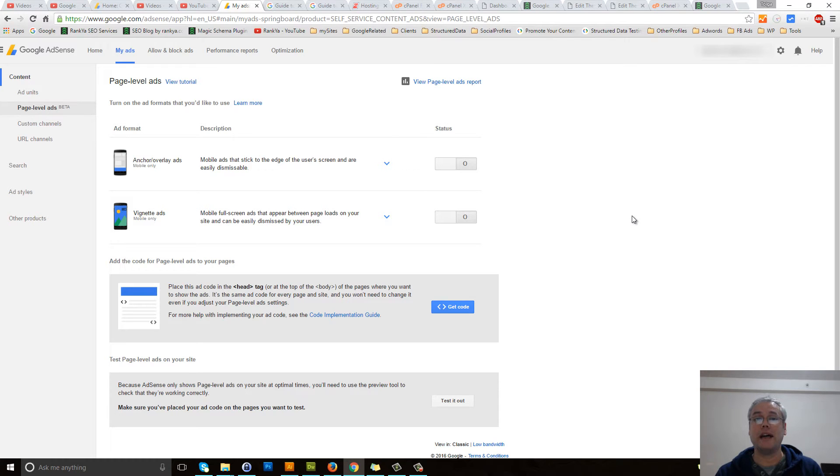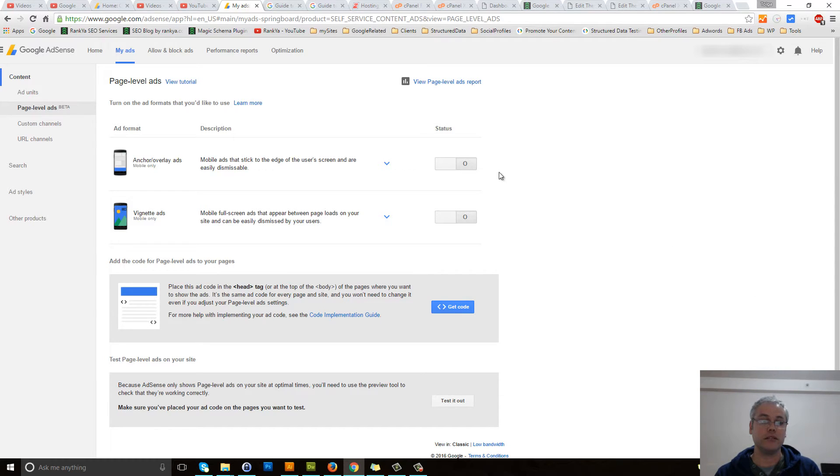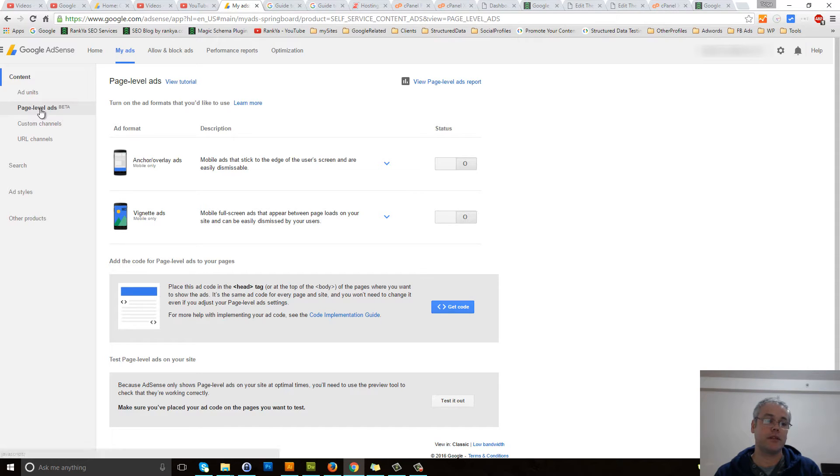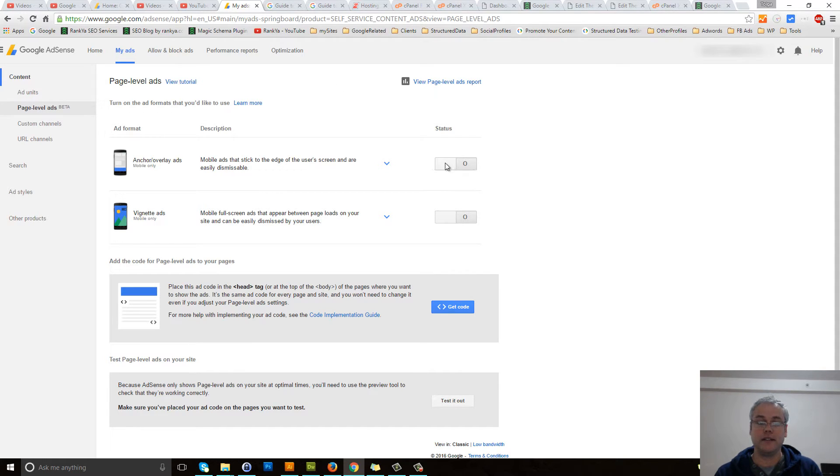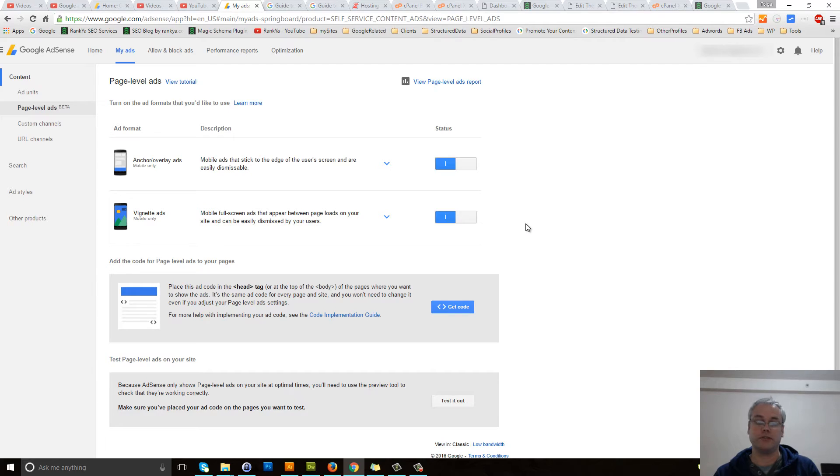How to add Google AdSense page level ads to your WordPress site. When you log in to your AdSense account, press on my ads, press on page level ads, then simply slide the status to be on.